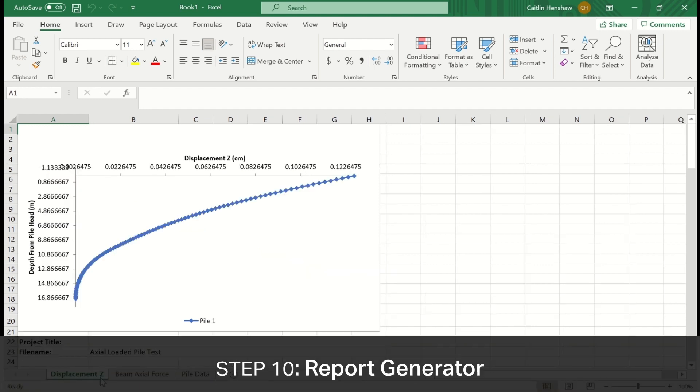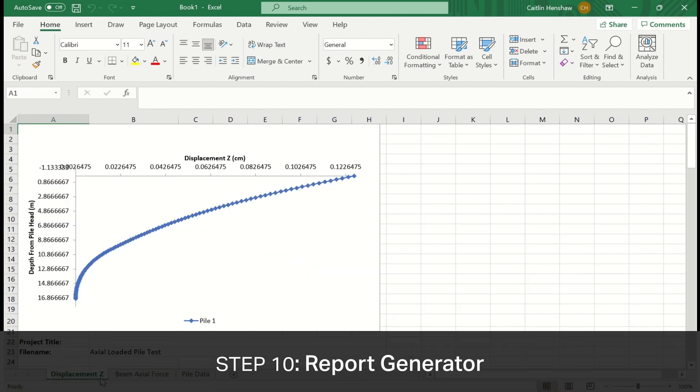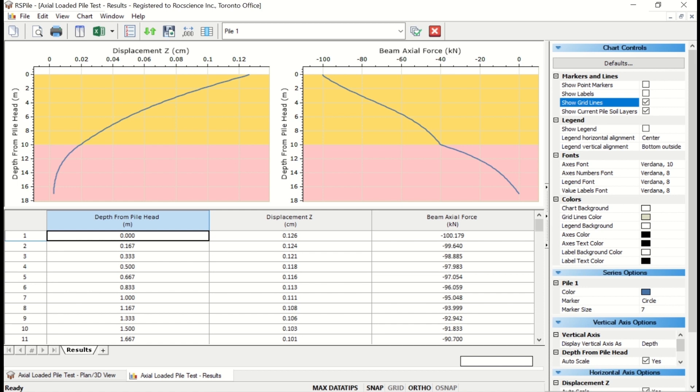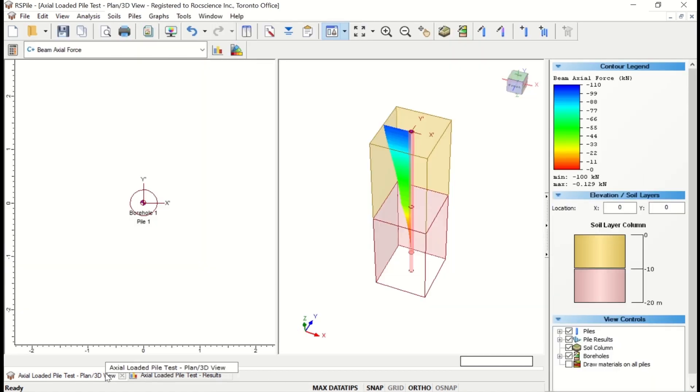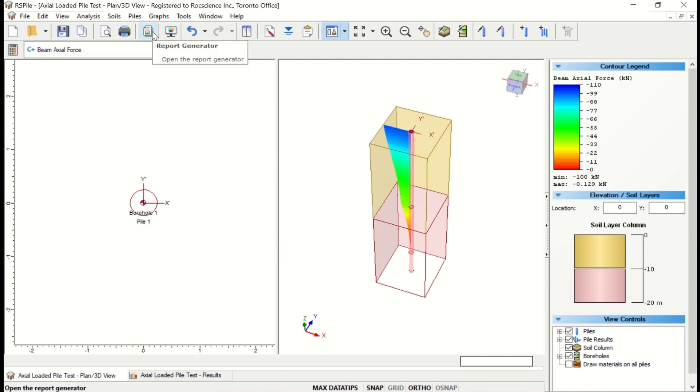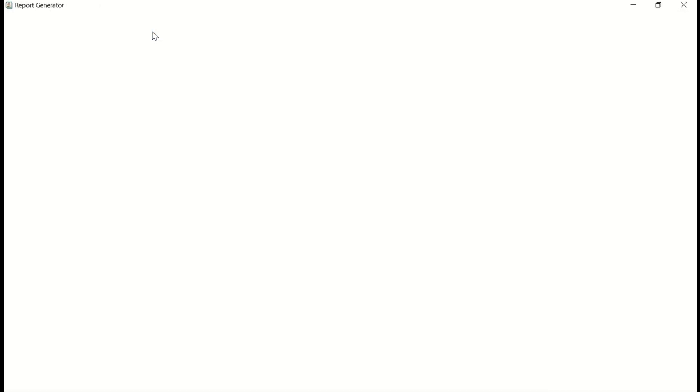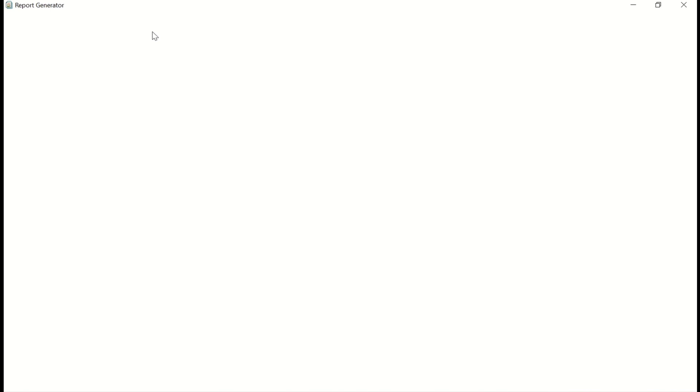A summary of your analysis can also be viewed and exported using the Report Generator option. The Report Generator presents a formatted summary of your input data. To open this, go back to the Model View and click on the Report Generator icon in the toolbar. A new window will open and you should see a summary of the model input data.